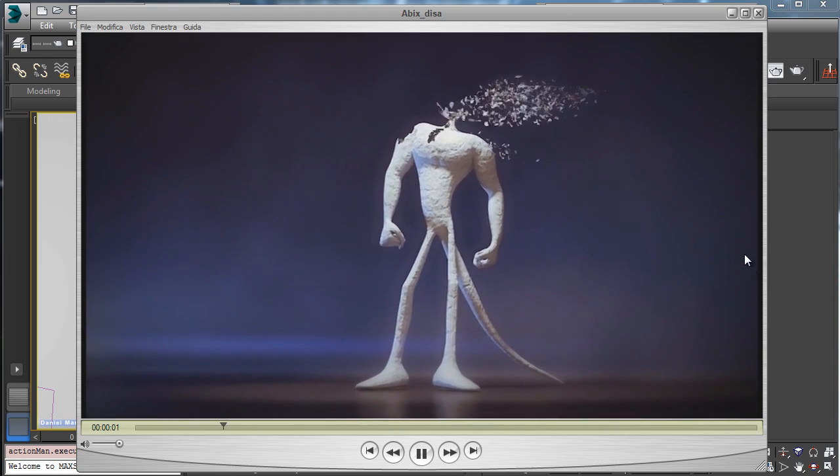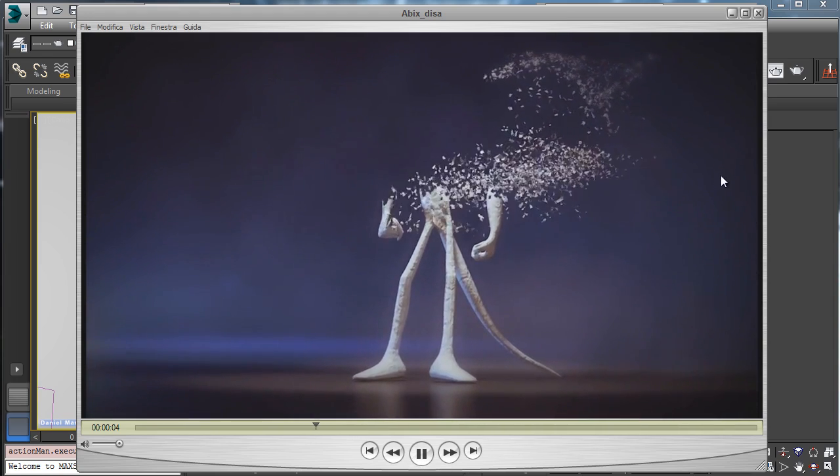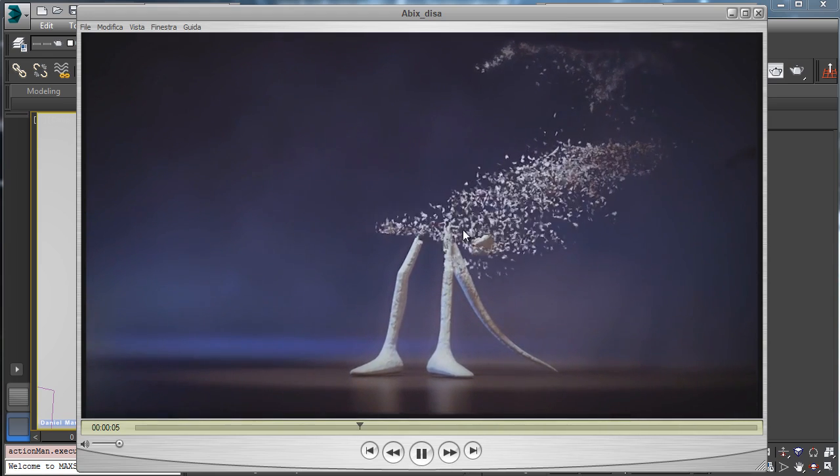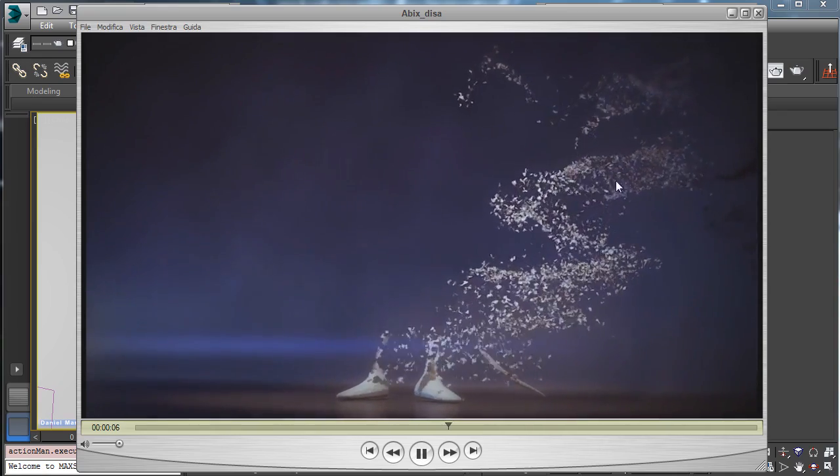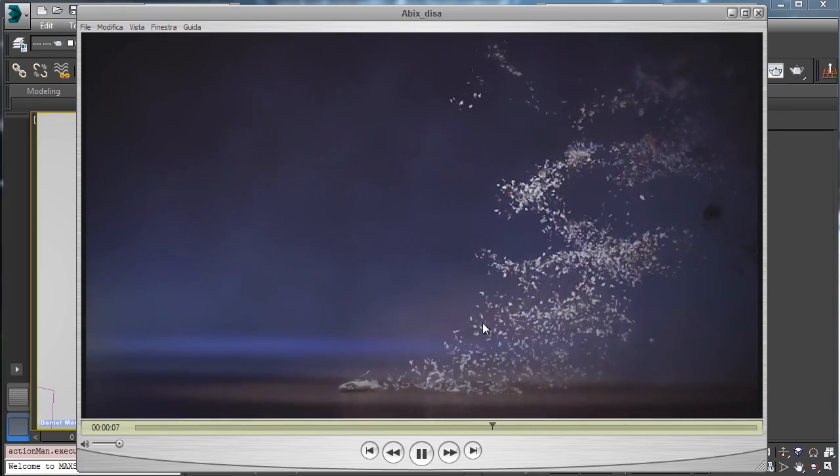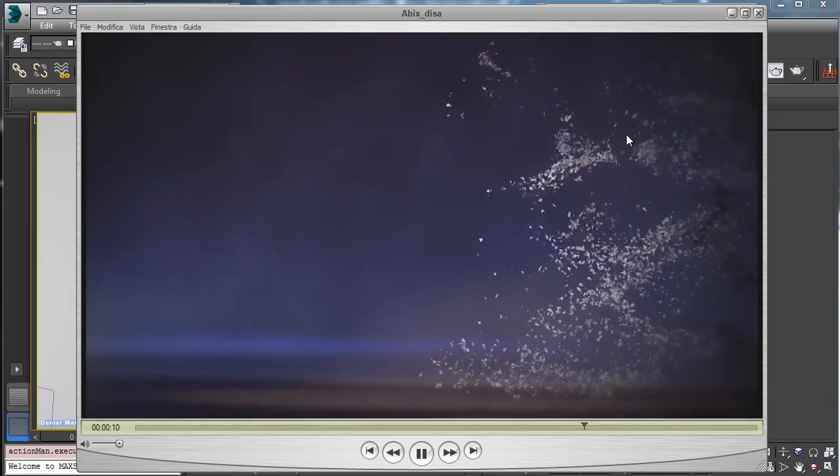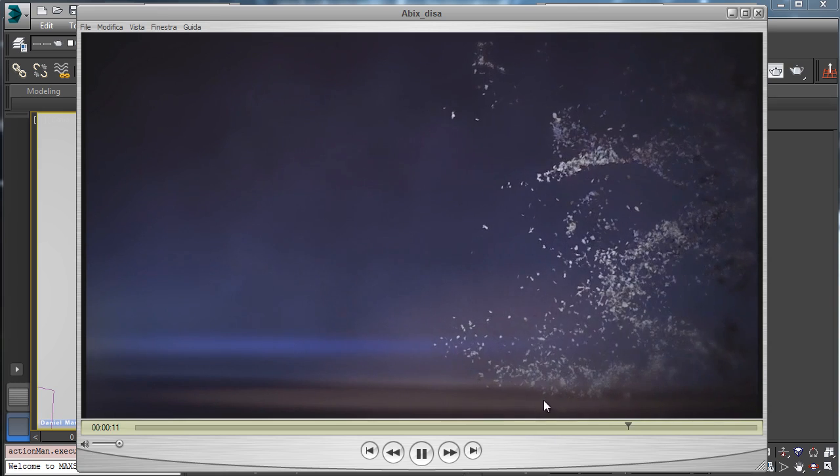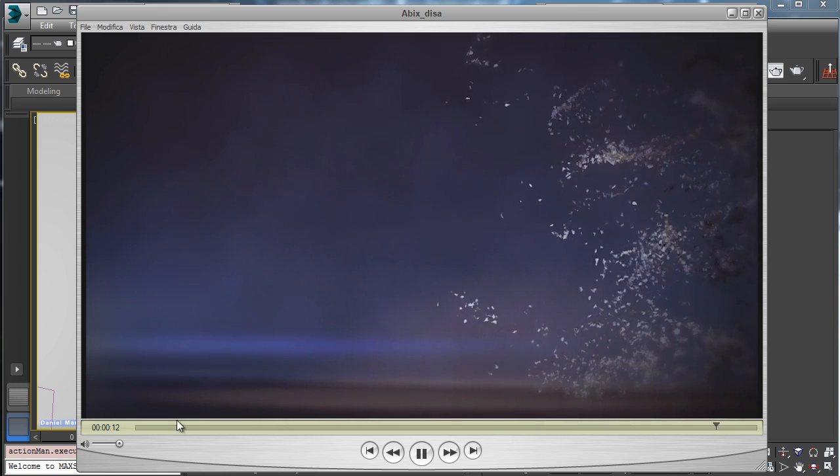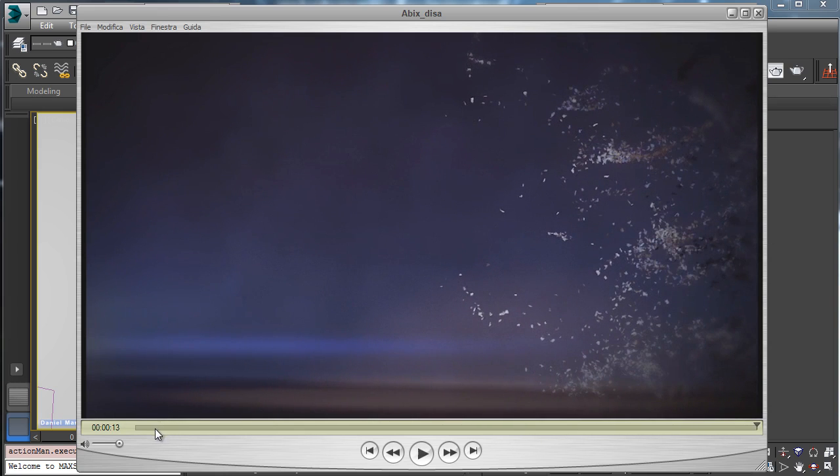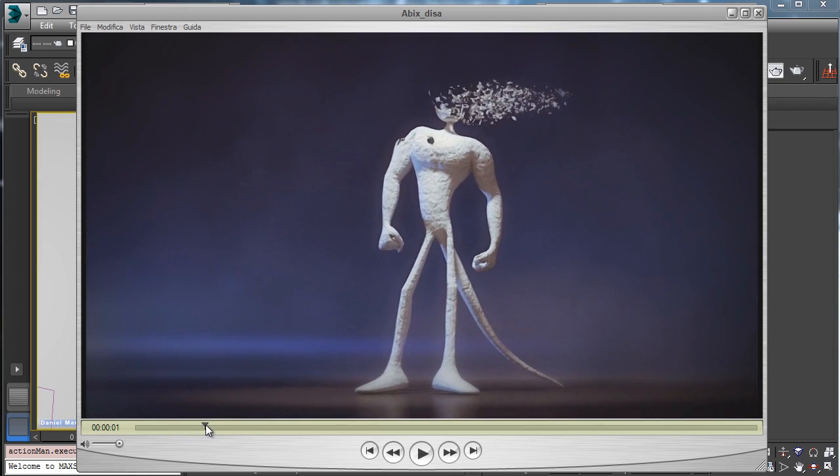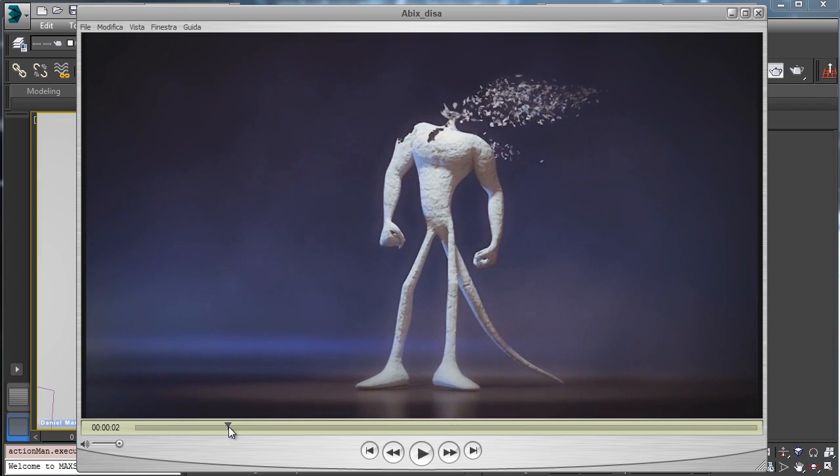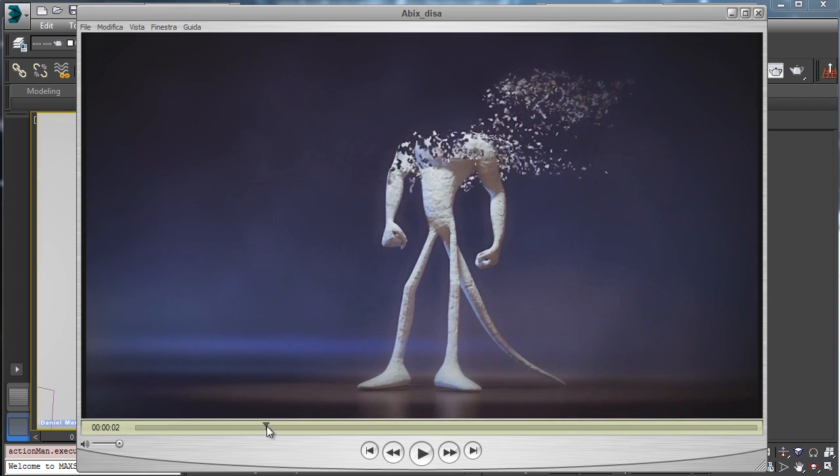So the final result will be something similar to this one. I just rendered something and you see we have the object disassembled and then controlled piece by piece by the particles flying away. And as you see, the disassemble effect is done using a noise.